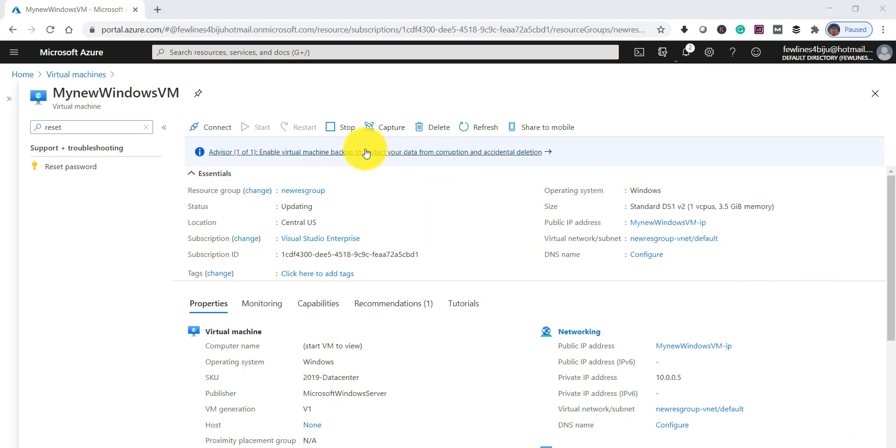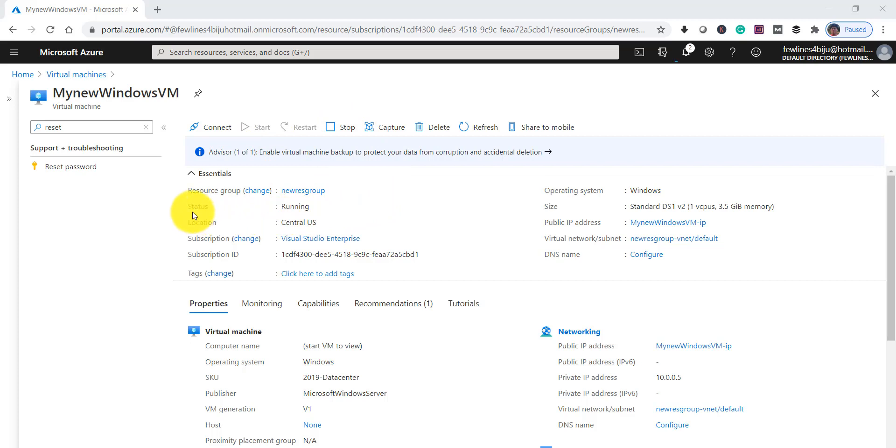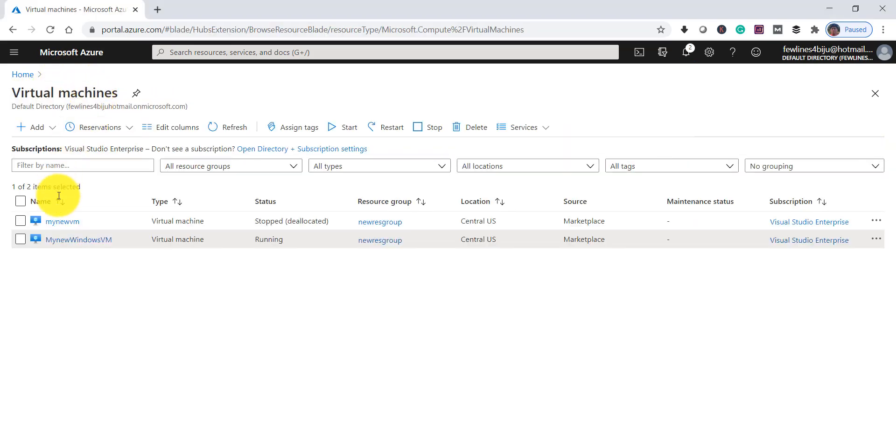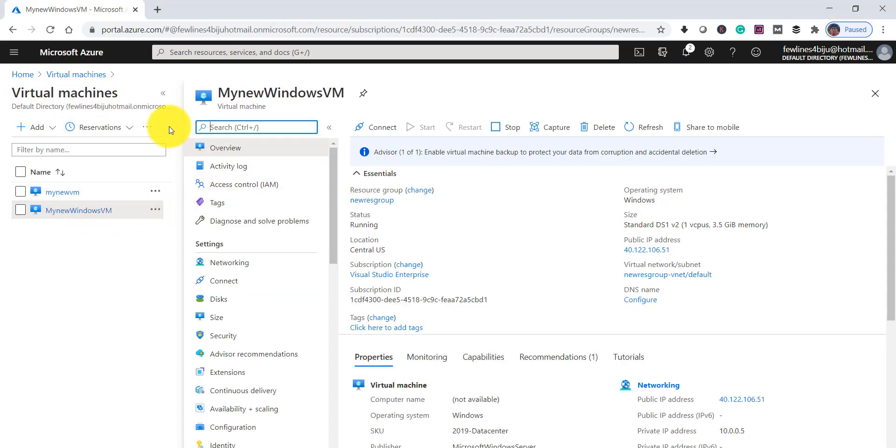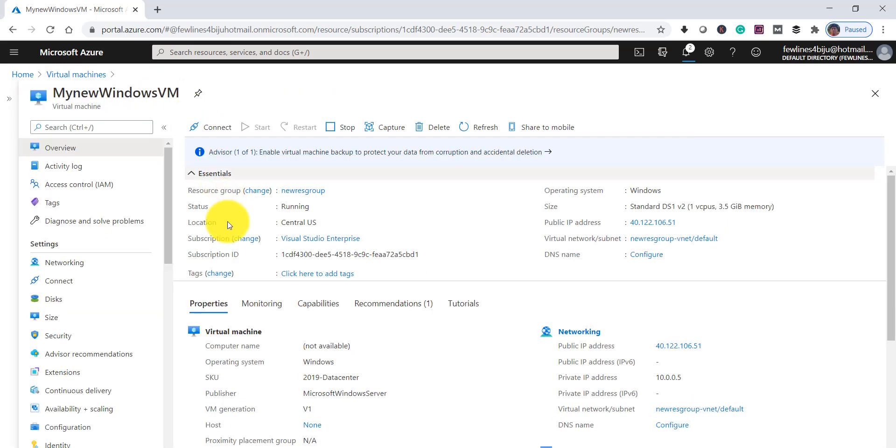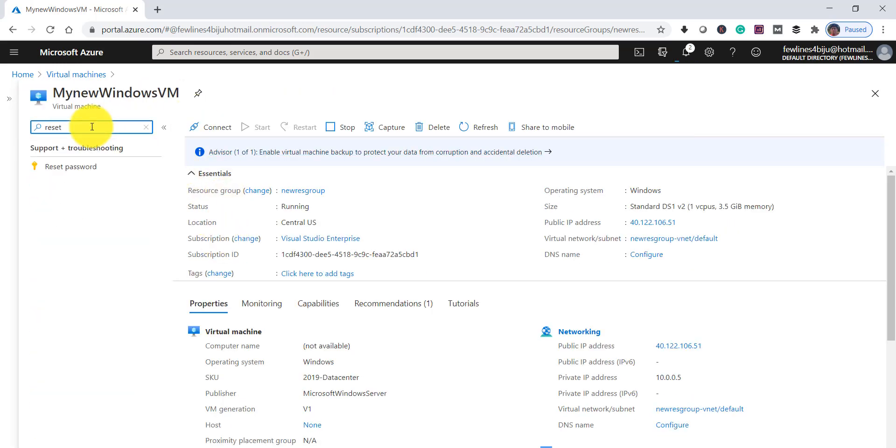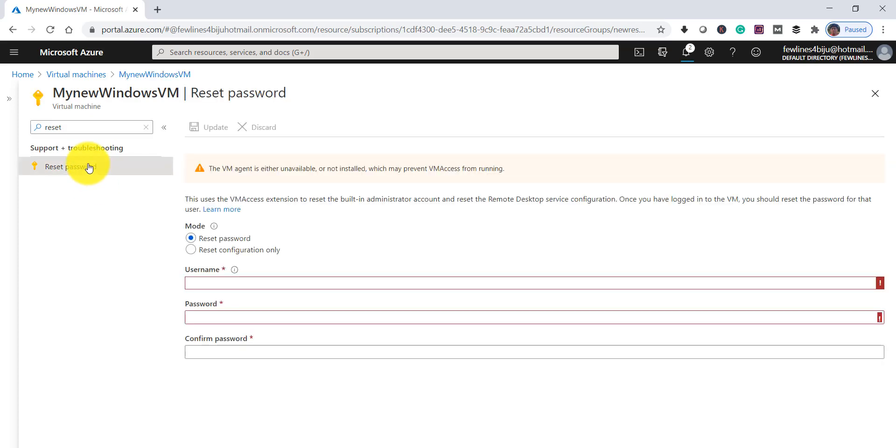Now you can see the Stop option is enabled, which means it's already started. You can see here the status is running. Now go to this virtual machine. Click here. Now search for reset. Click here on Reset Password link.